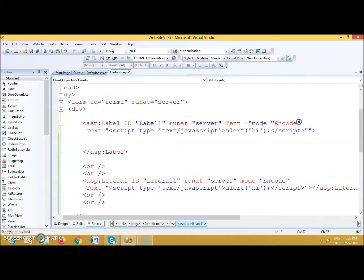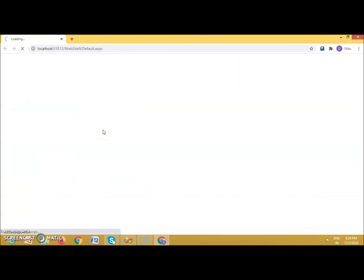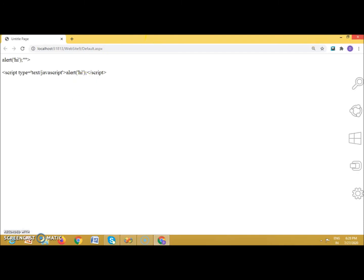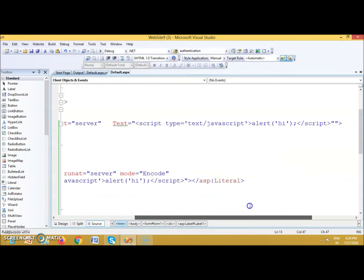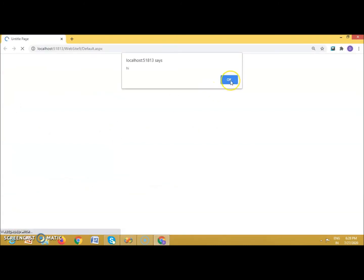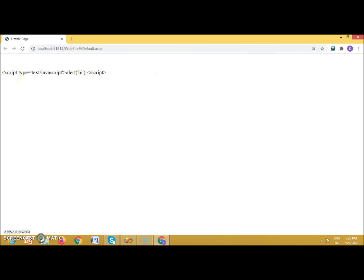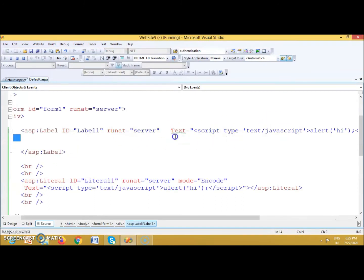Similarly, suppose you assign a script to a Label control's text property. After fixing a double-quotes error and running it, you can see 'hi' is displayed — meaning the script was executed for the Label as well. If you don't want it to be executed for the Label, there is a different approach.